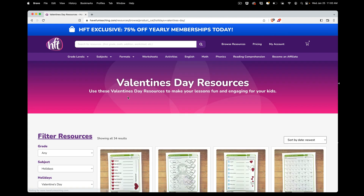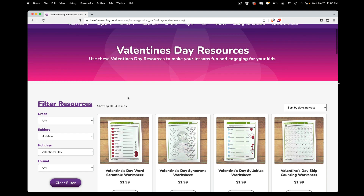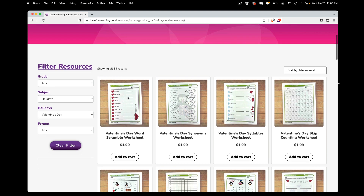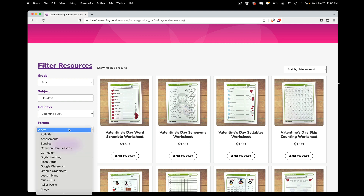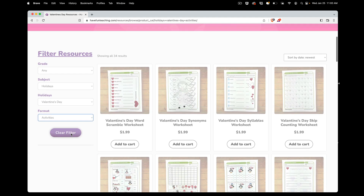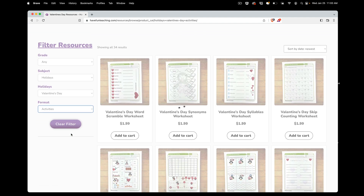When you get to the Valentine's Day resources page, notice it has all the Valentine's Day resources, but we're going to filter on the left by Activities. So now we're seeing Valentine's Day activities.